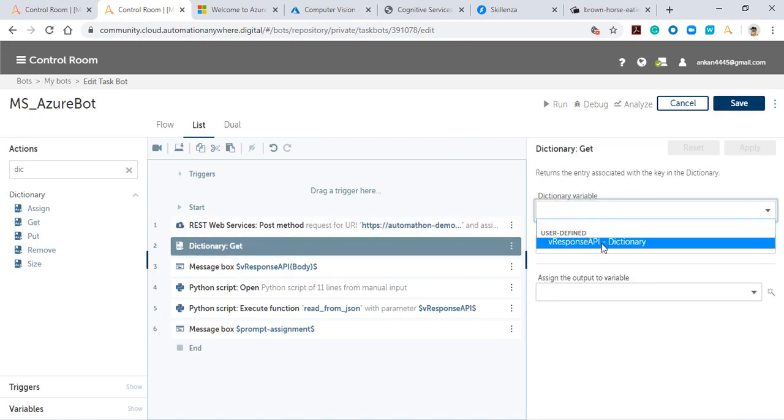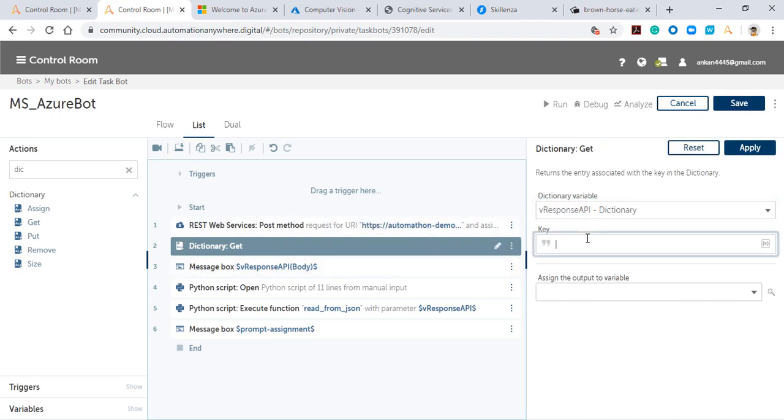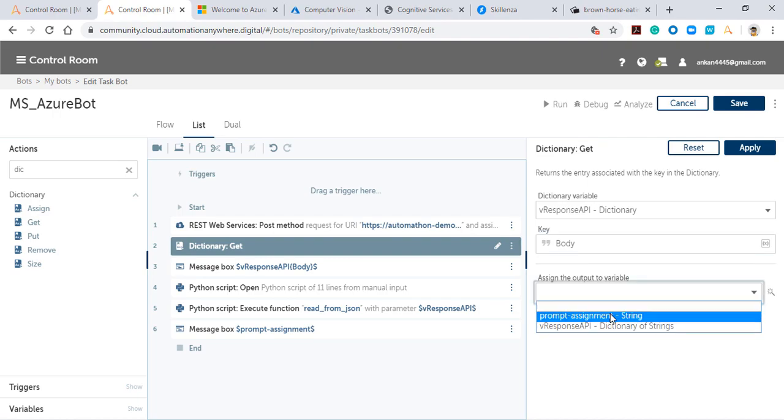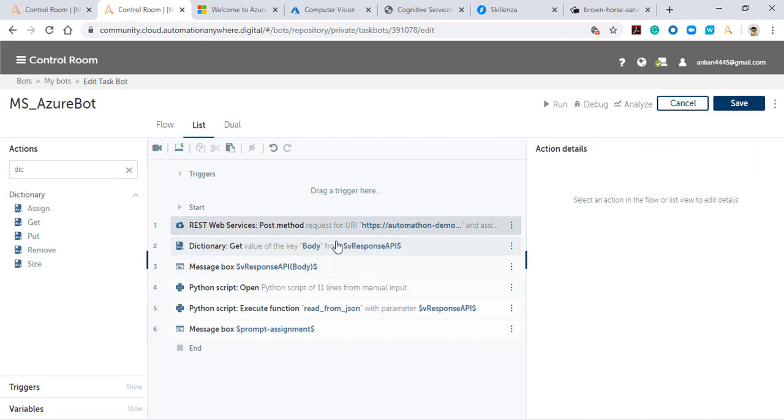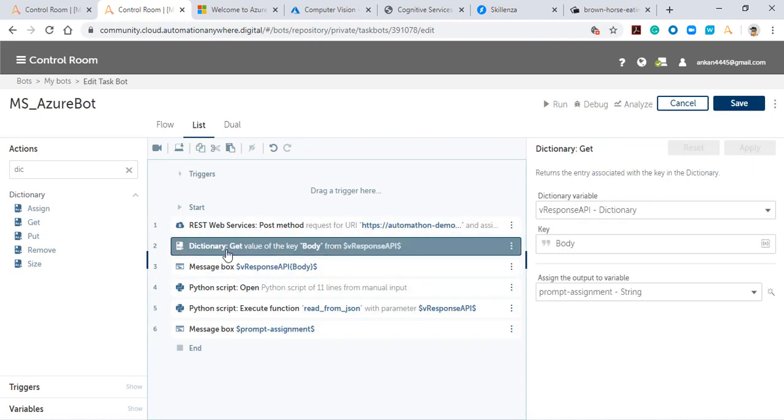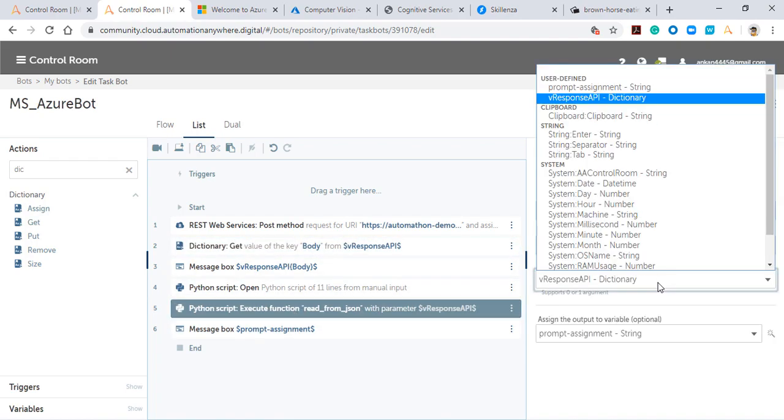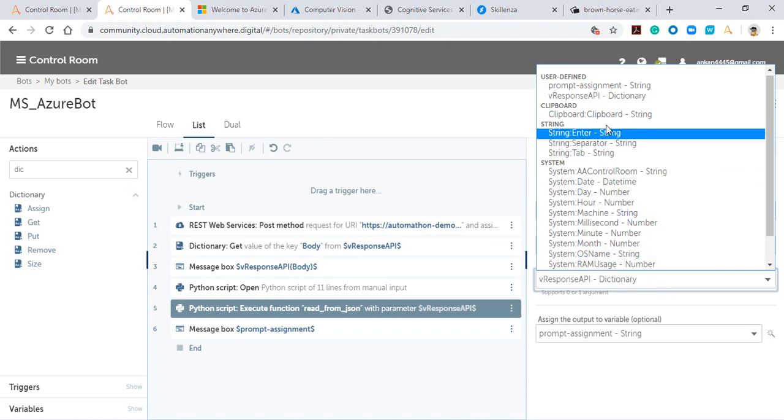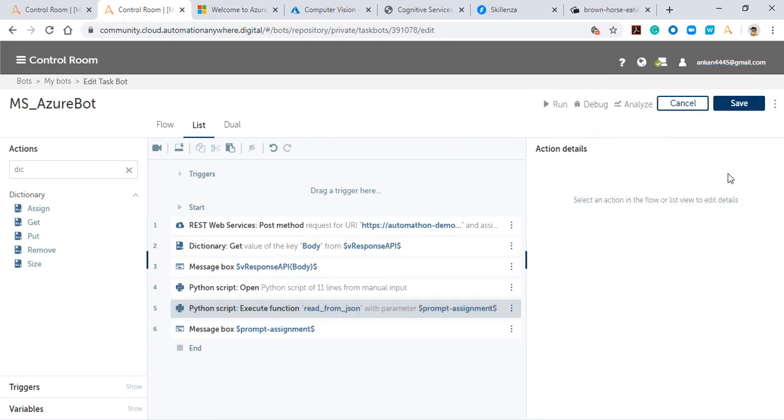I'll keep the source as the response I'm getting from the API. I'll also describe the key, which is the body that we've already described in the variable. Then we're converting it to a string. I'll name this variable 'prompt assignment string.' I've described this in step number two.